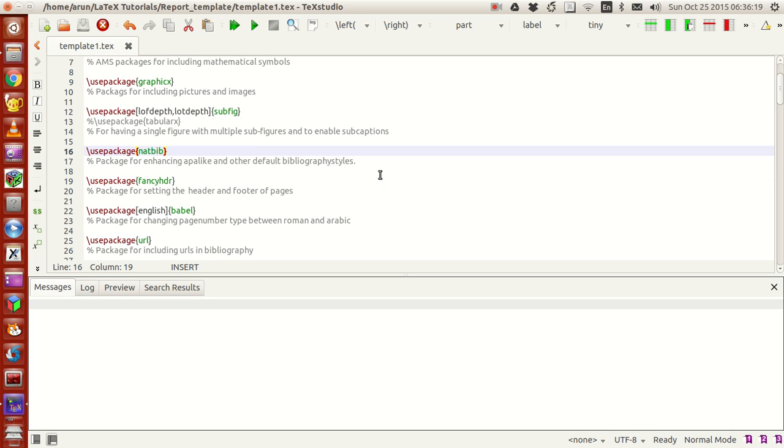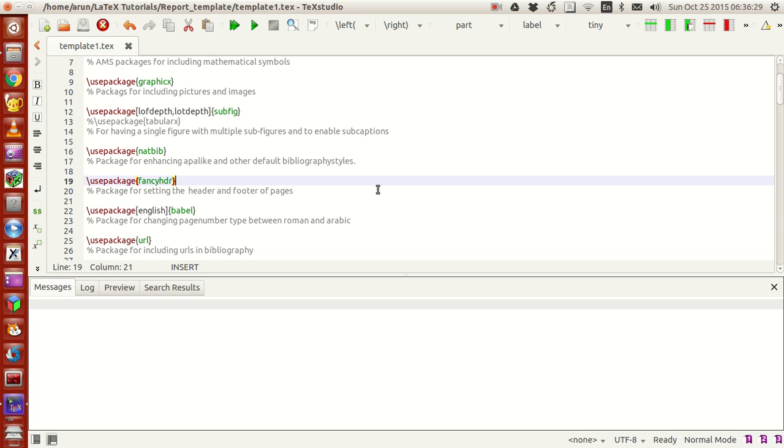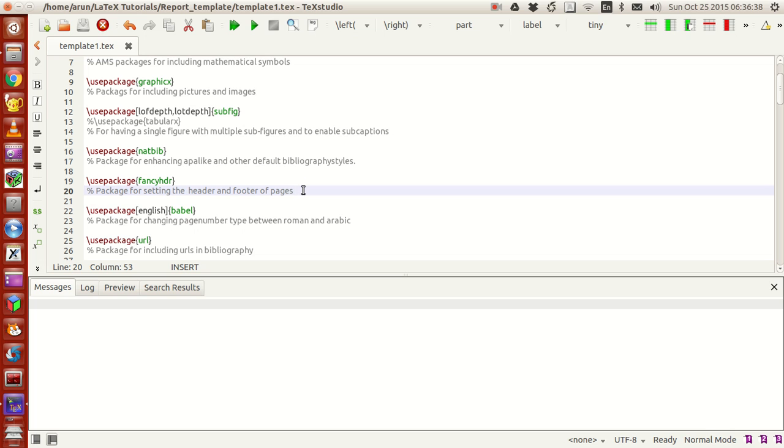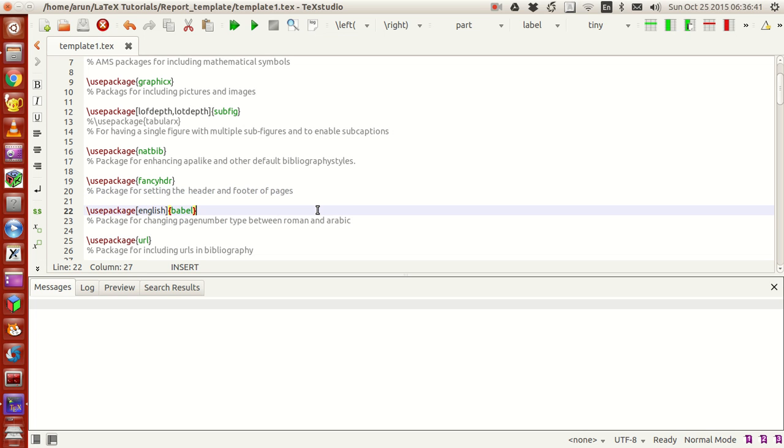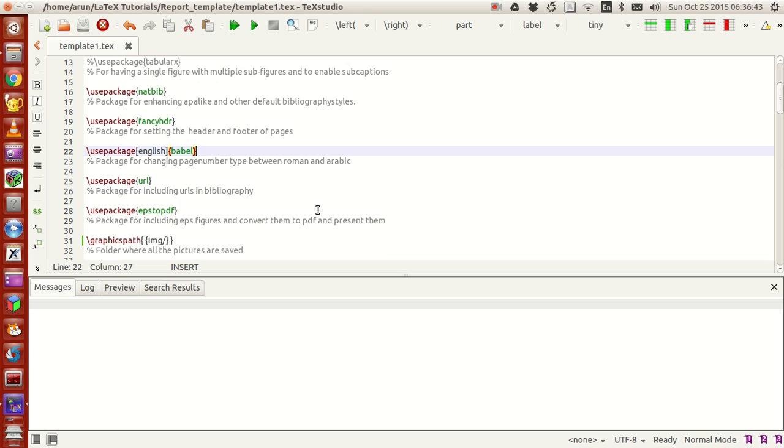This package natbib is for enhancing bibliographic style. And fancyhdr is a package we haven't seen yet. This package is actually used for setting your own header and footer of pages. Then I'm using the babel package for changing the page numbers between Arabic and Roman.